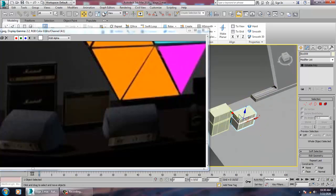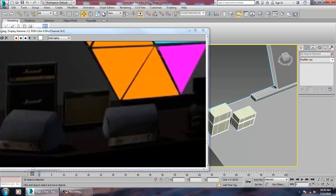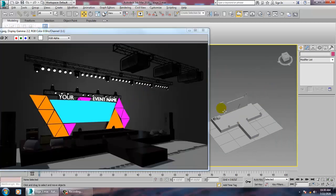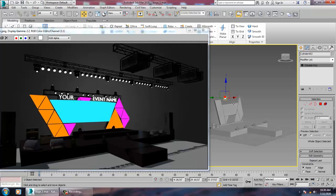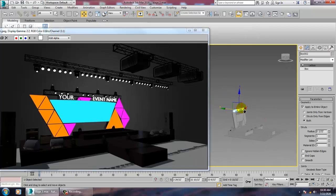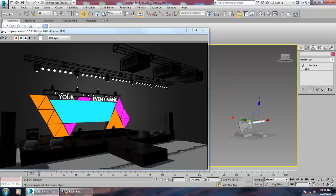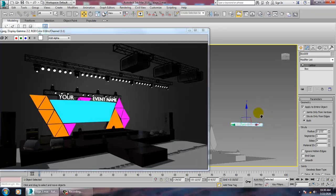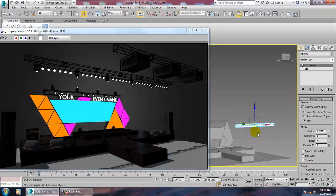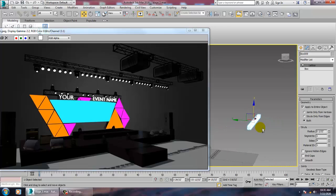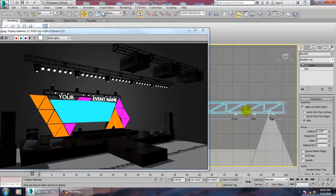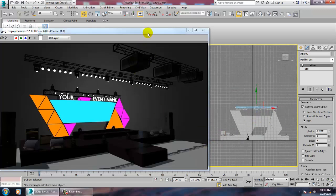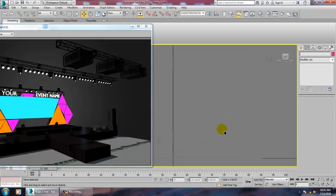Make it smaller, push it to the front. Select all of it and give a contour. Then select this and duplicate it over here.